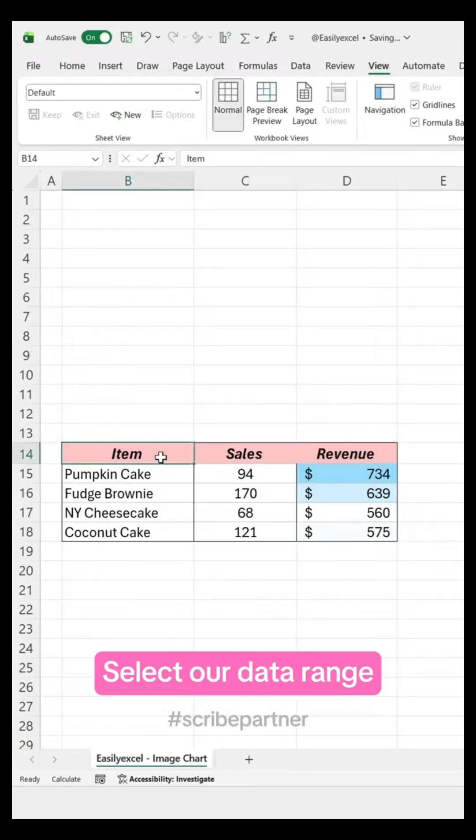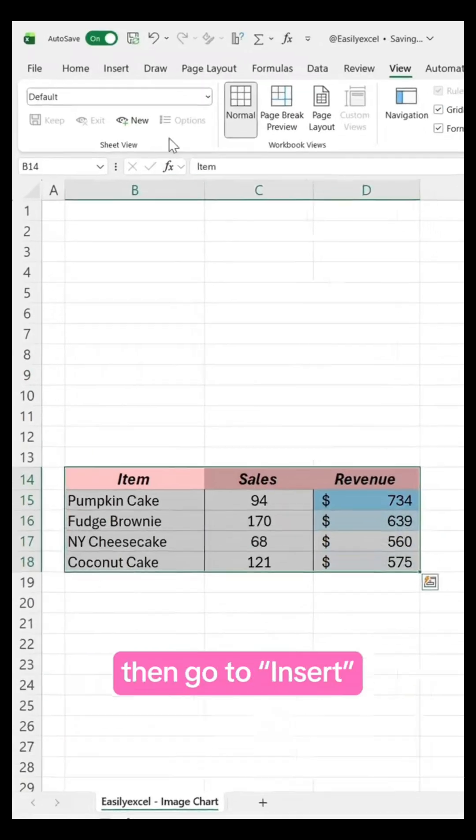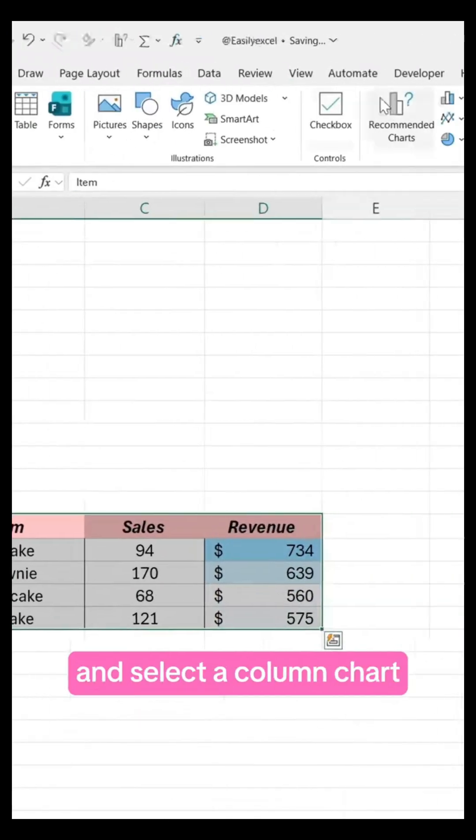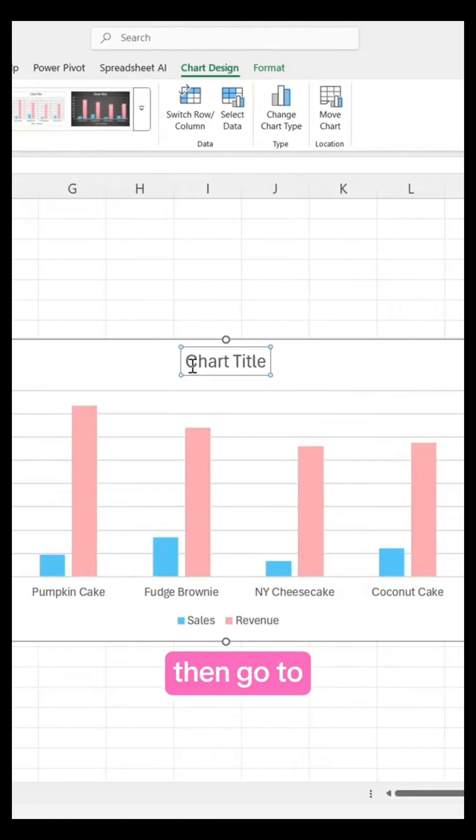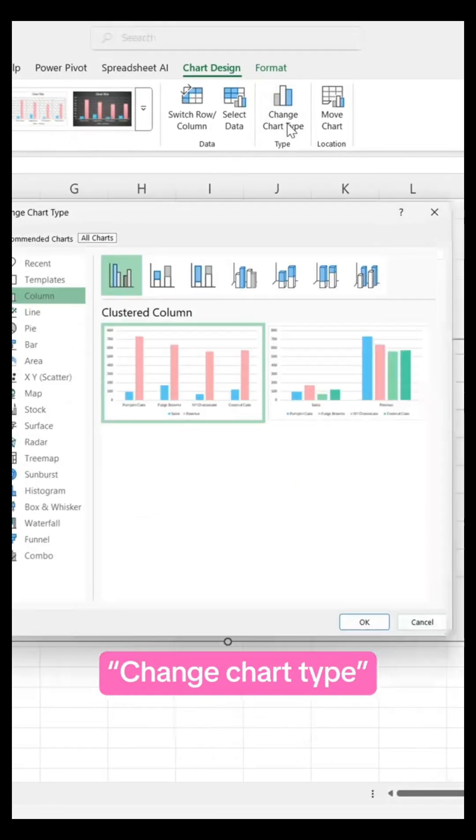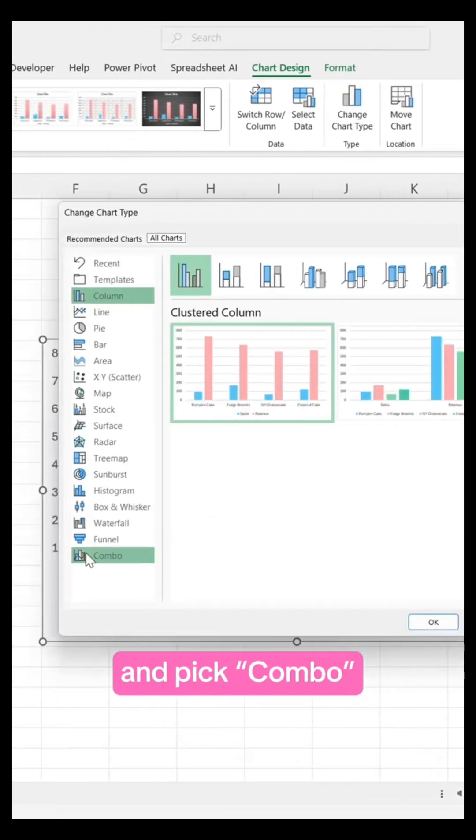Select our data range, then go to Insert and select a column chart. Remove this field, then go to Change Chart Type and pick Combo.